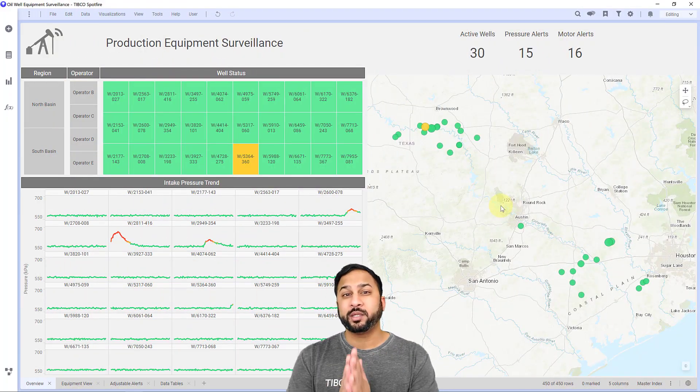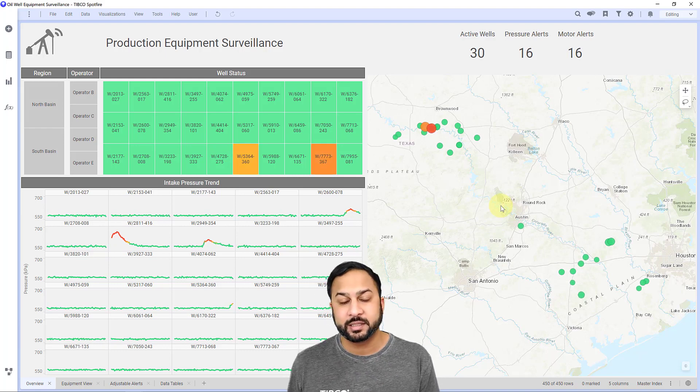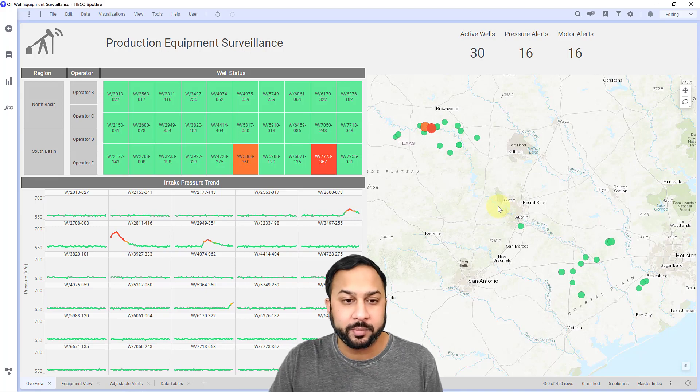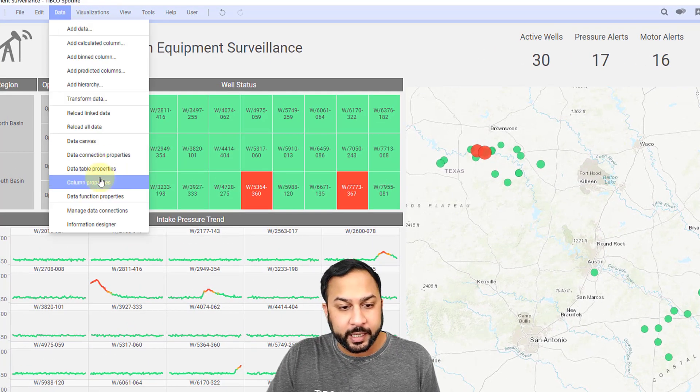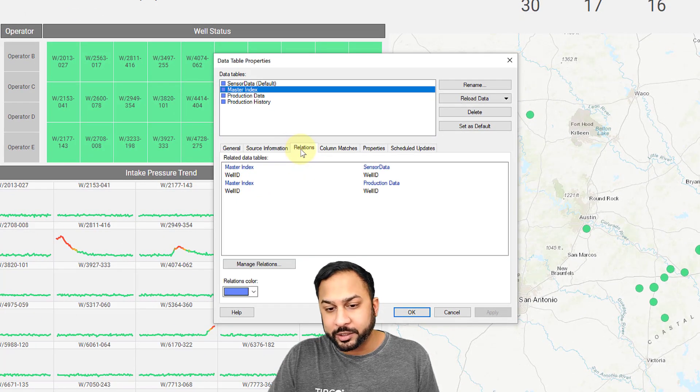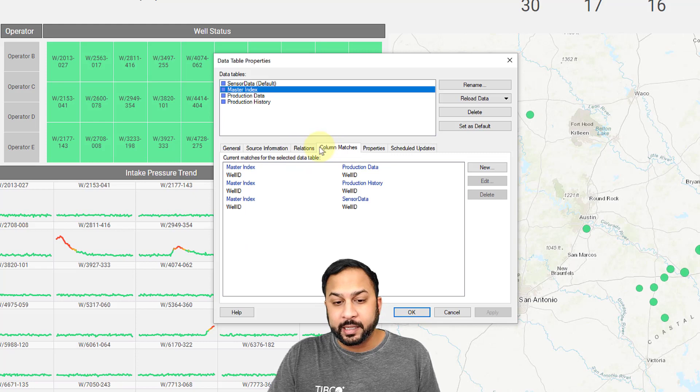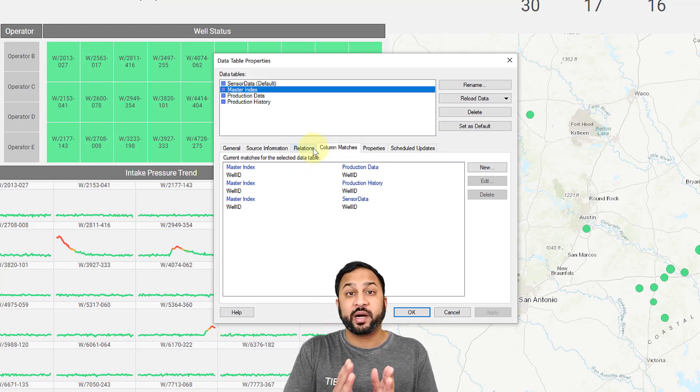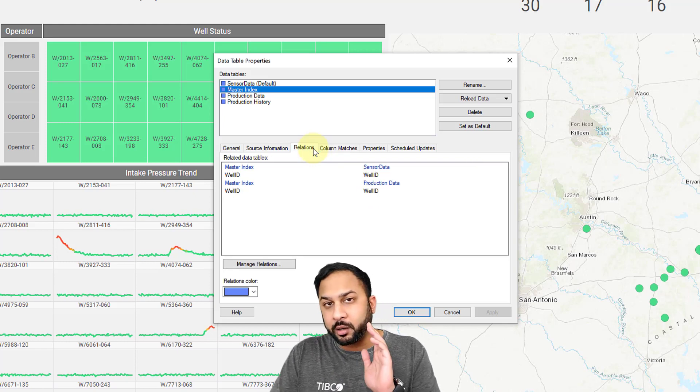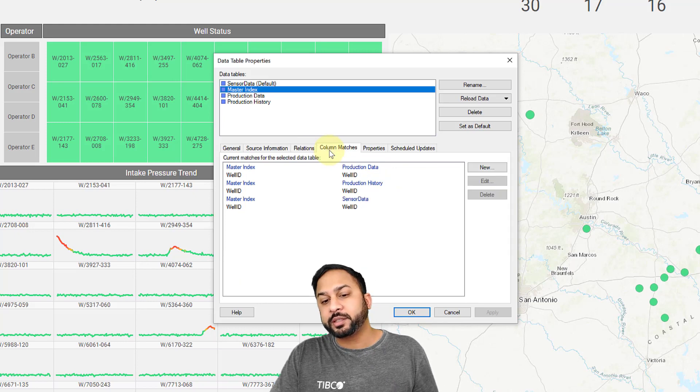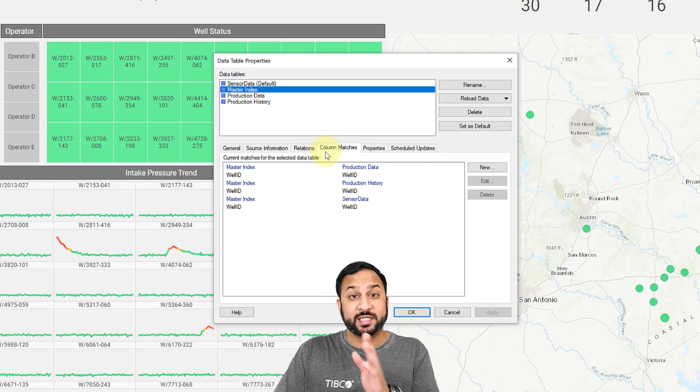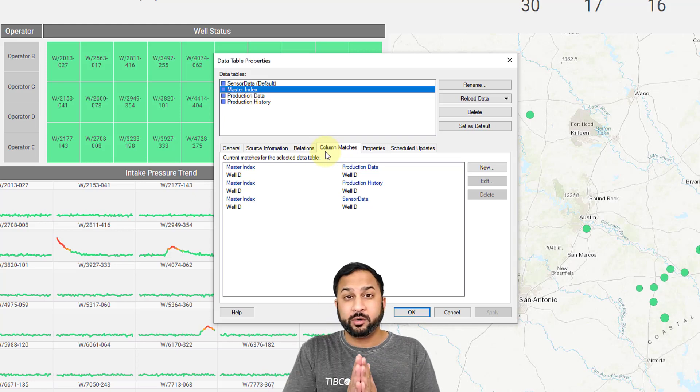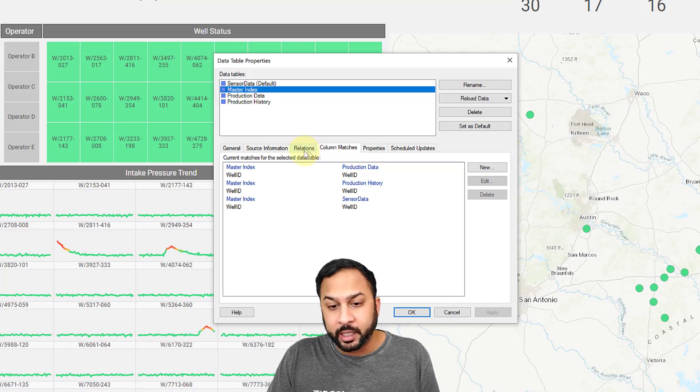Here I'm looking at real-time data at production surveillance on oil wells in the South Texas region. And this is looking at surveillance of submersible pump equipment. So to look at data relations and column matches, you can go into the data table properties and you'll see the relations tab and column matches tab. Now these require you to have a column that you can unify your different tables on.